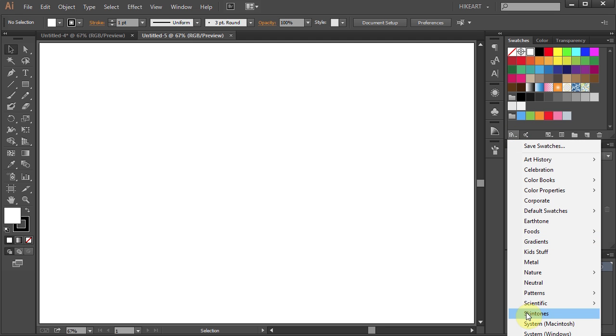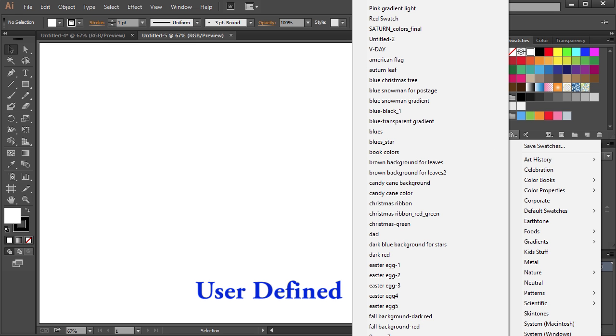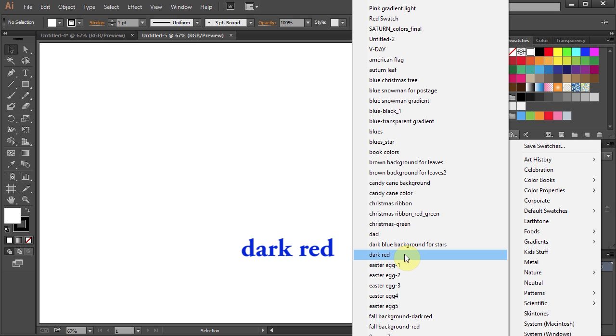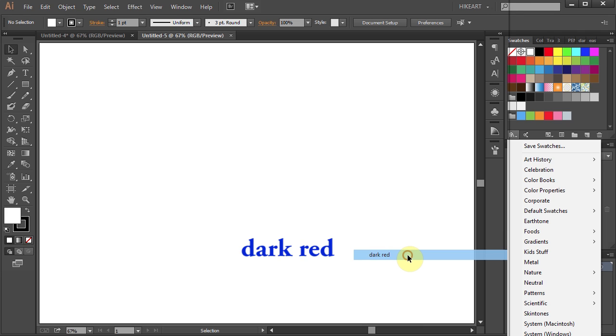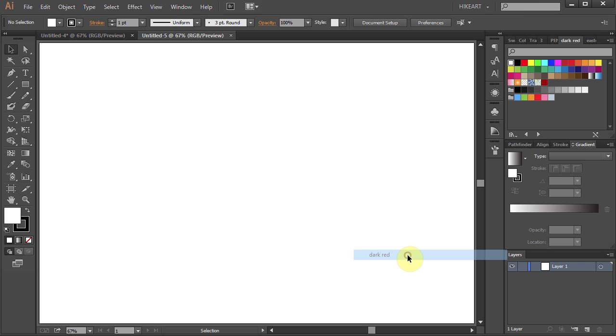Scroll all the way down until you see User Defined. Hover over it and your saved swatch should be here. Now click on it to select it and your new swatch should appear in this swatches panel.